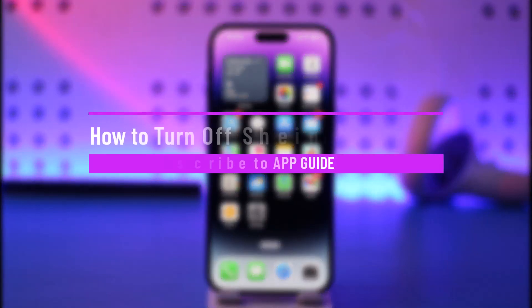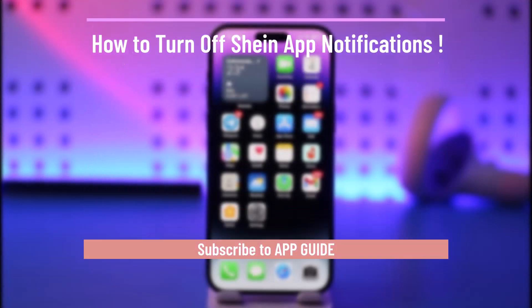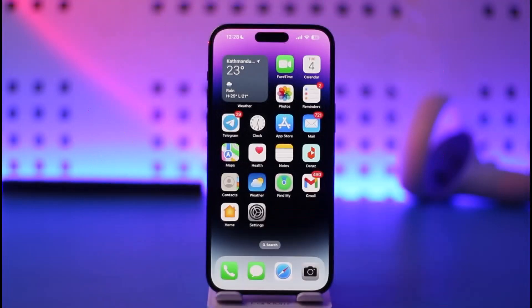How to turn off Shein app notifications. Hi everyone, welcome back to our channel. In today's video, I'll guide you on how you can turn off Shein app notifications, so just make sure to watch the video till the end.